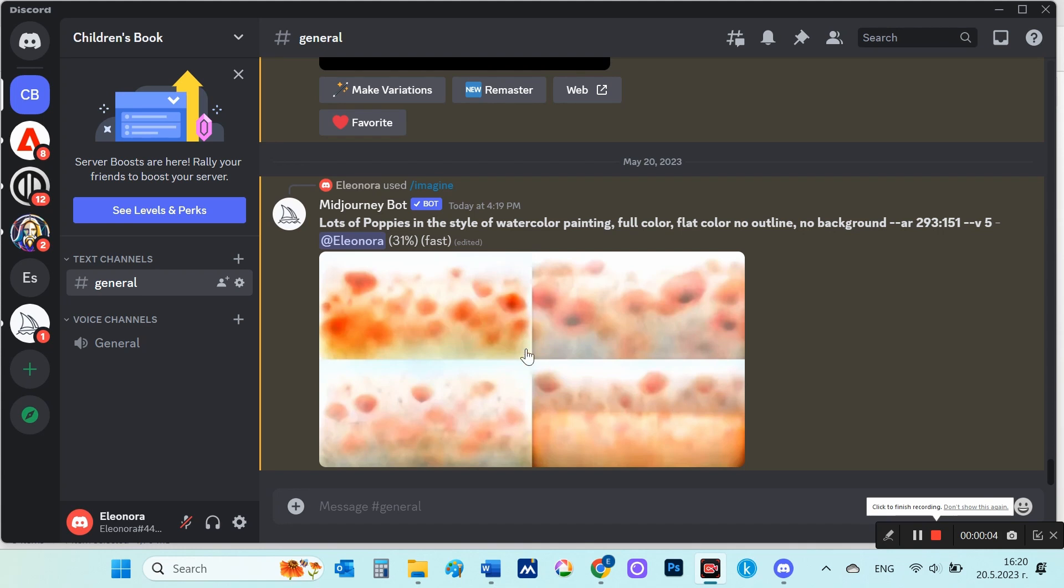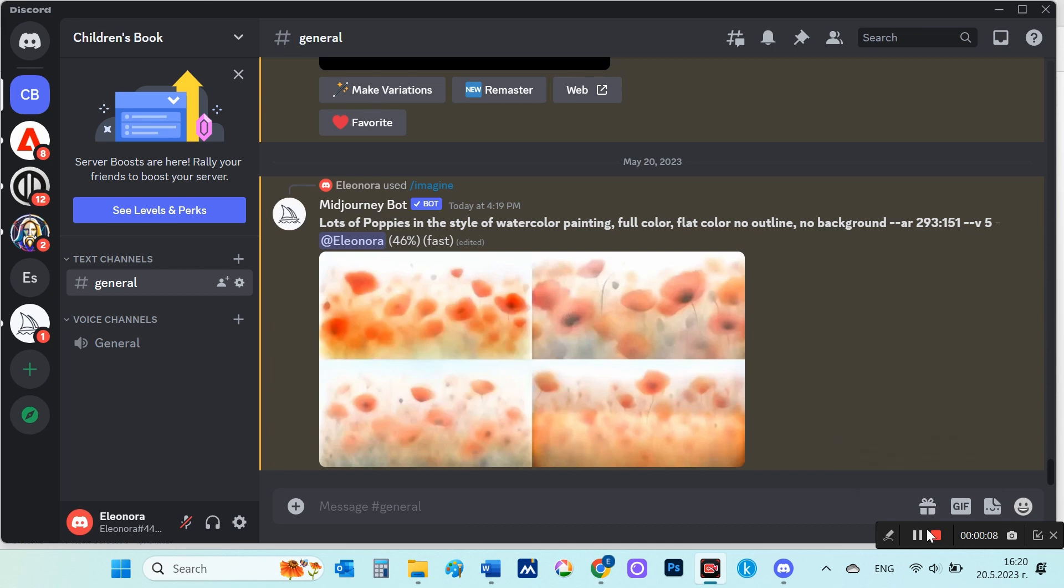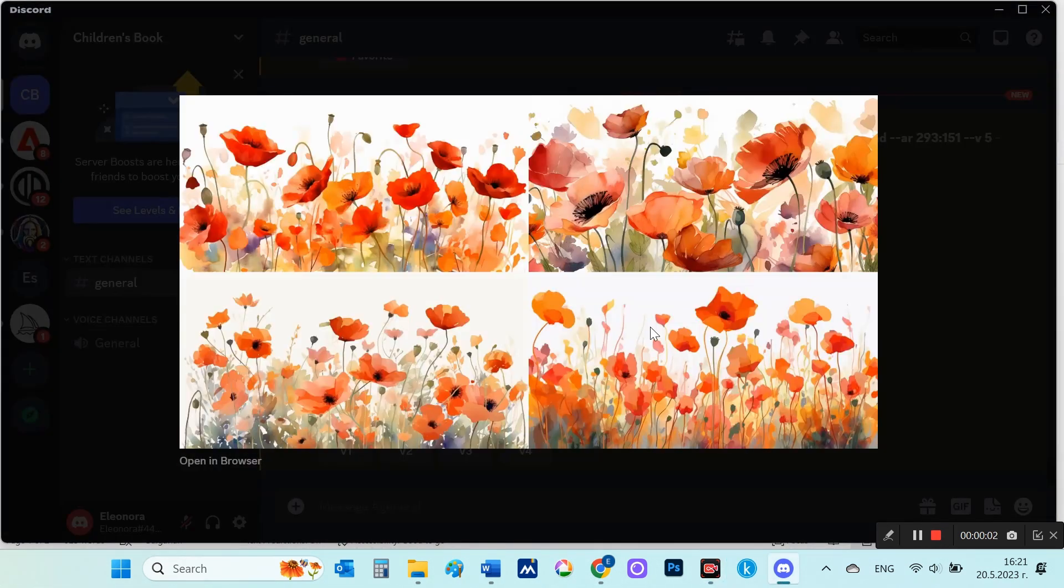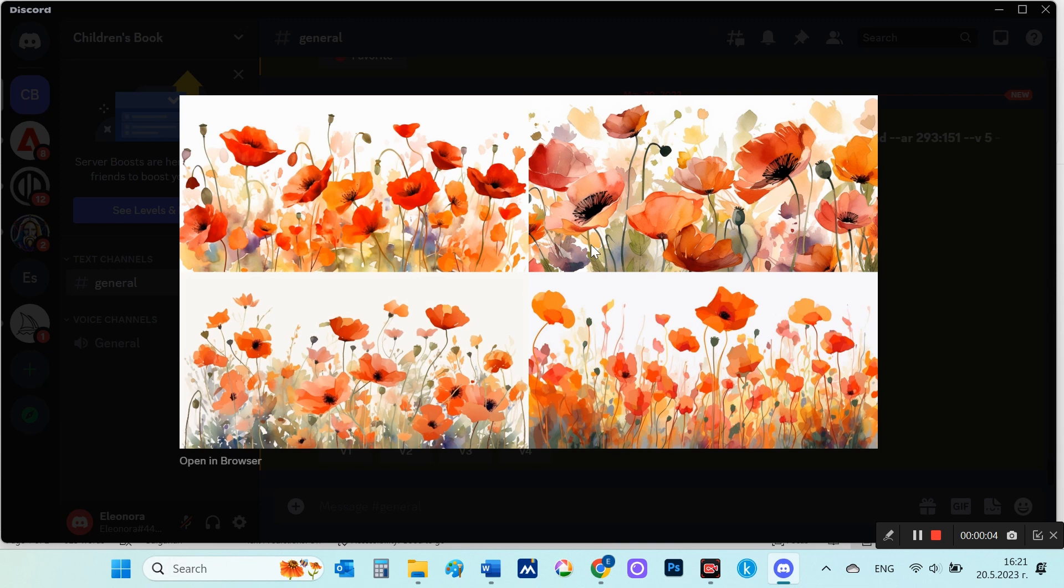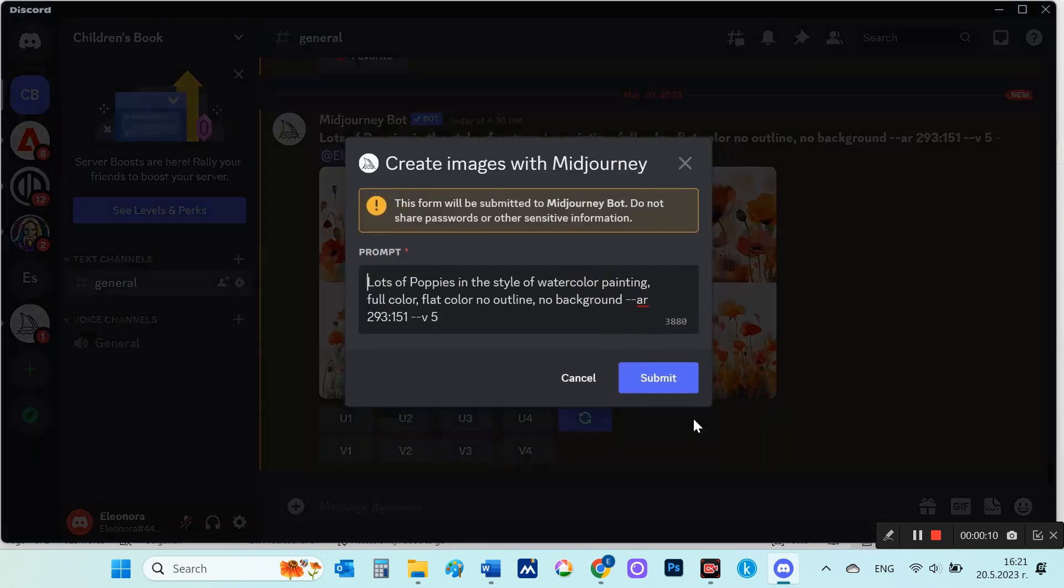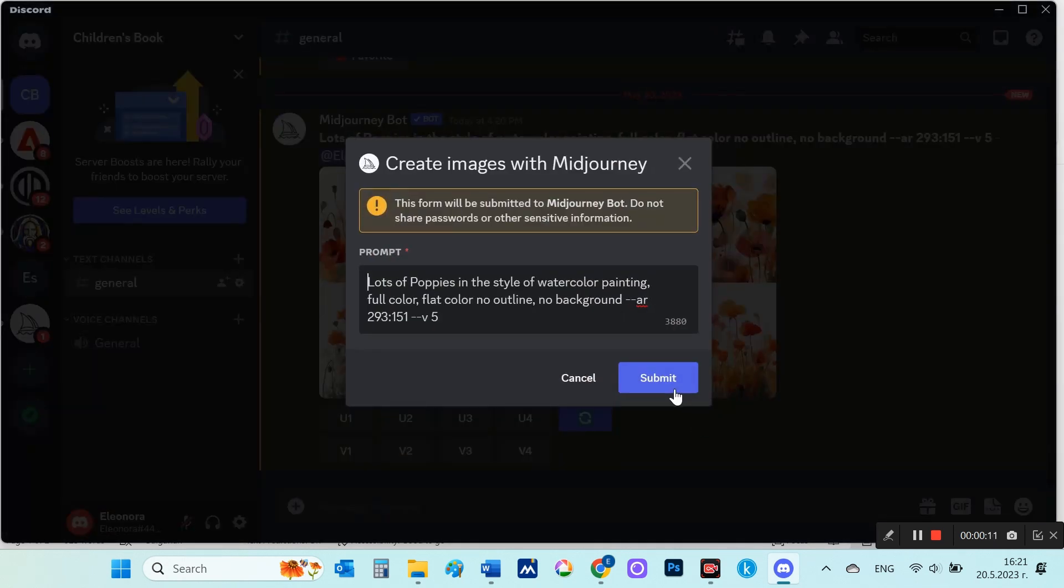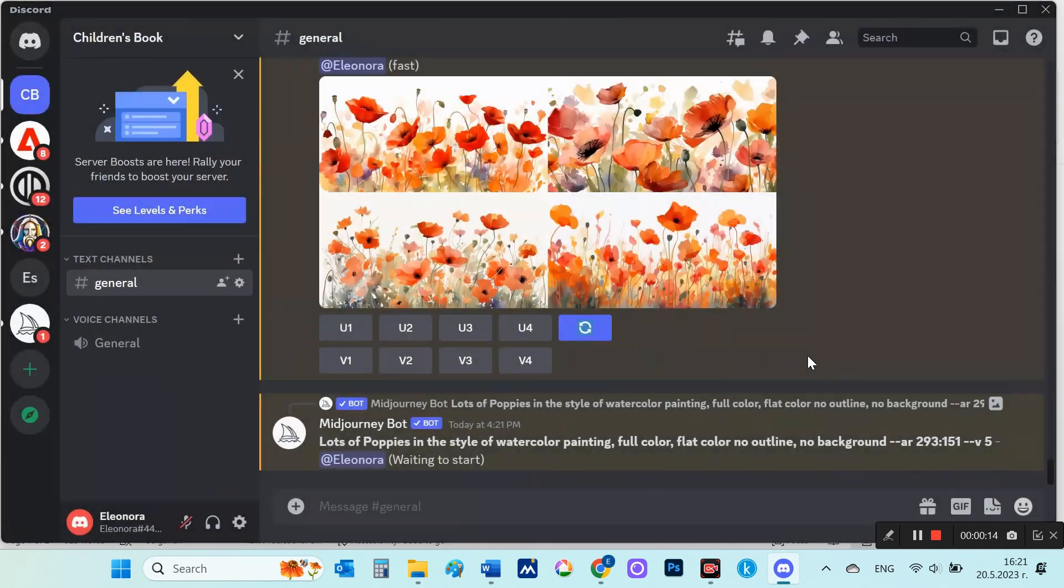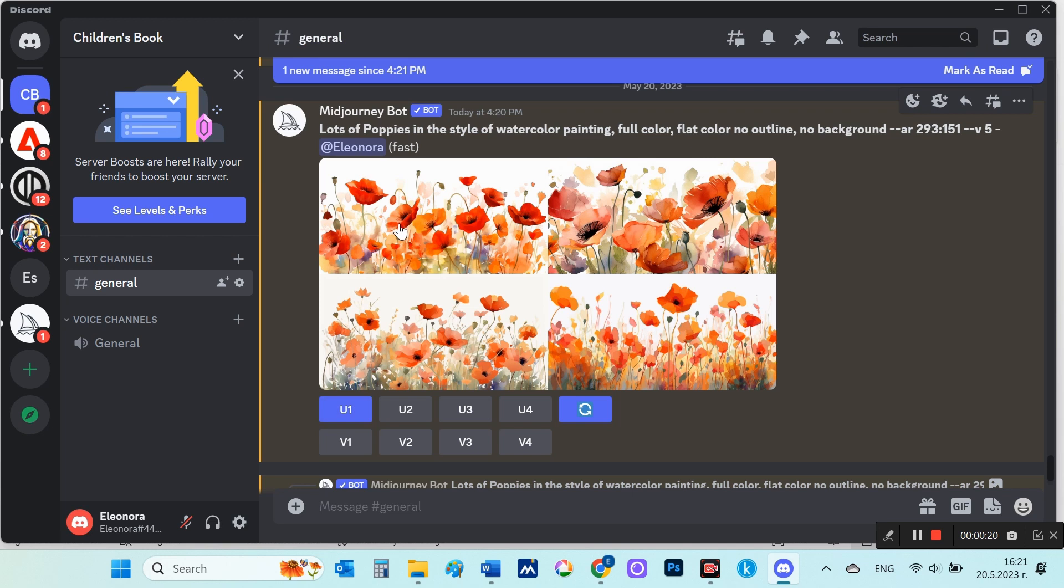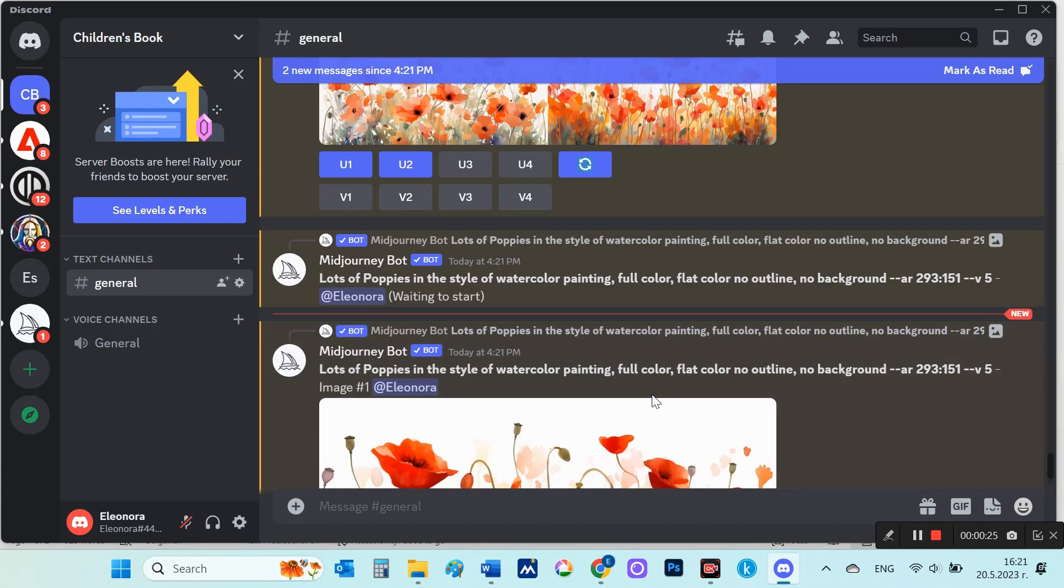I'll start with the poppies. I run such a prompt: lots of poppies in the style of watercolor painting, full color, flat color, no outline, no background, aspect ratio 293 to 151. I set such an aspect ratio that corresponds to the size that I will need to place the image on the entire cup. If I want to get more results, I choose here. If there's an image I like, I choose upscale to enlarge it. From these results here, I like the first and the second, so I choose U1 and U2 for upscaling.